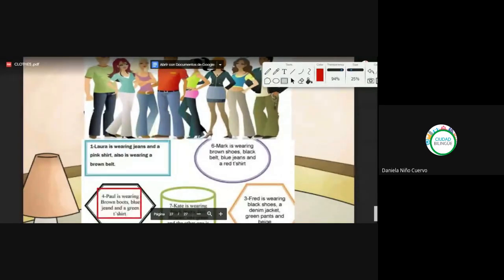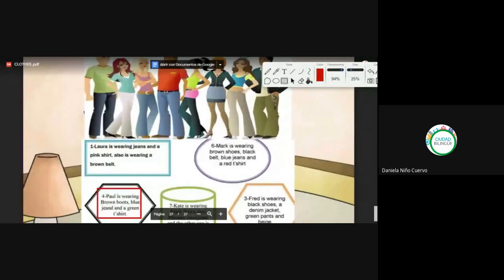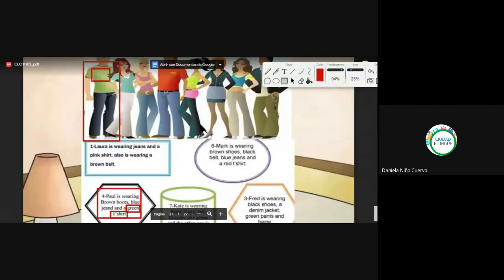Paul is wearing brown boots, blue jeans, and a green t-shirt. What is the character? Very good, Marcela, Katerina y Natali. Number one — green t-shirt, blue jeans, and brown boots.